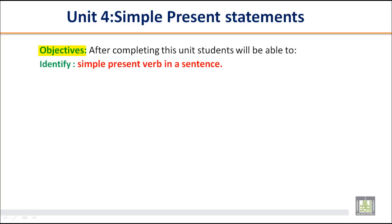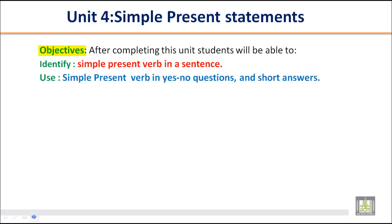After completing this unit, you will be able to identify the simple present verb in a sentence, and use the simple present verb in yes/no questions and short answers.